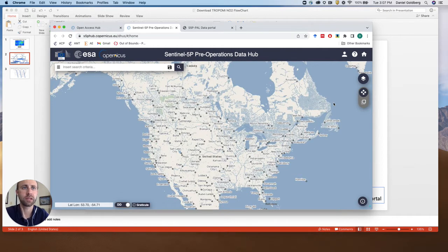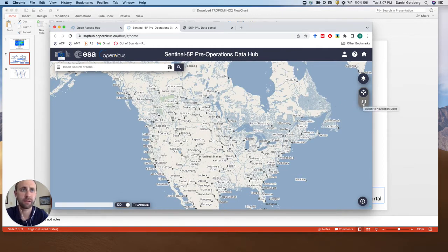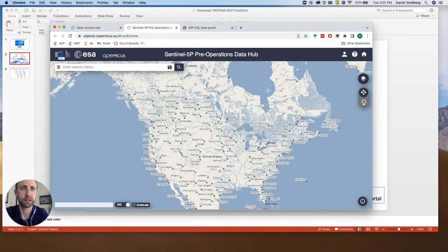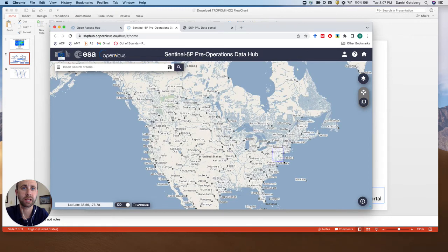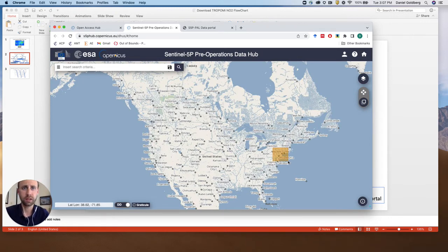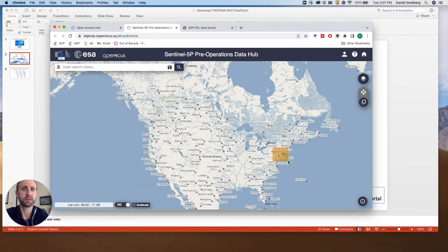The next thing that we'll need to do is select an area. So go over here on the right. We have the square navigation, it's just area mode, and we can select say a city such as New York City. Alright, we've just narrowed to just this small domain.